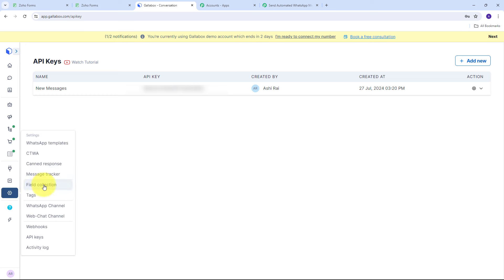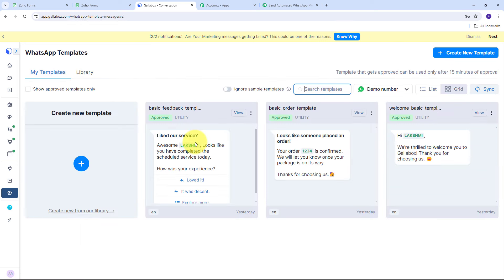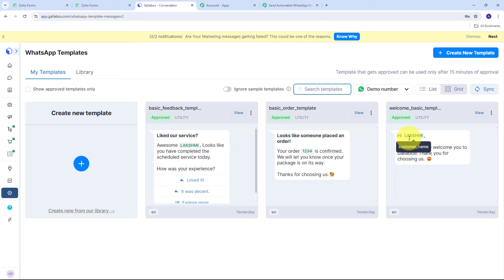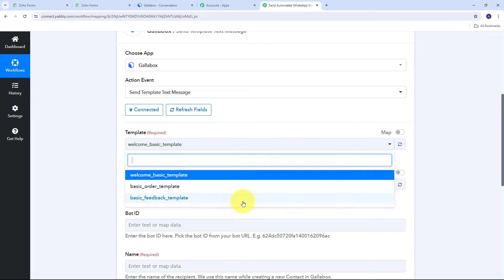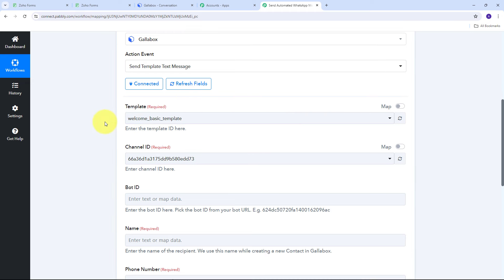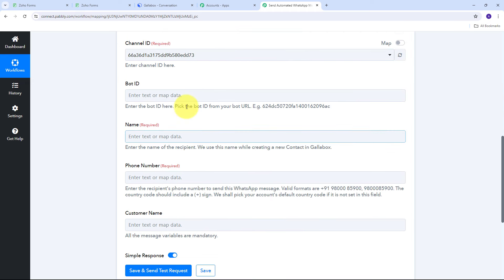In Gallup Box I go to Settings > WhatsApp Templates. I have three basic templates available since I'm using a test account. In a real account you can create customized templates with buttons, headers, footers, and custom messages. I'll use the 'Welcome Basic' template. Back in Pabbly Connect, I open the template dropdown and select the 'Welcome Basic' template. The Channel ID is automatically selected. I'll leave the Bot ID field blank.